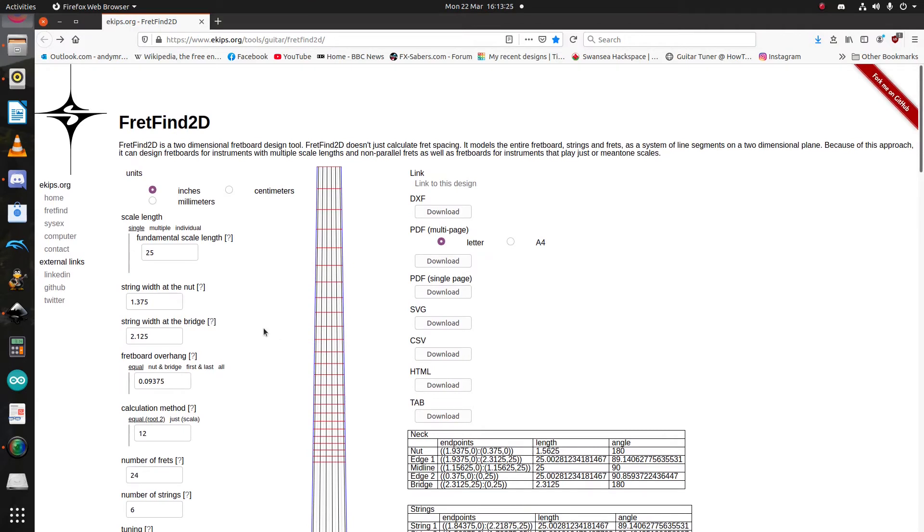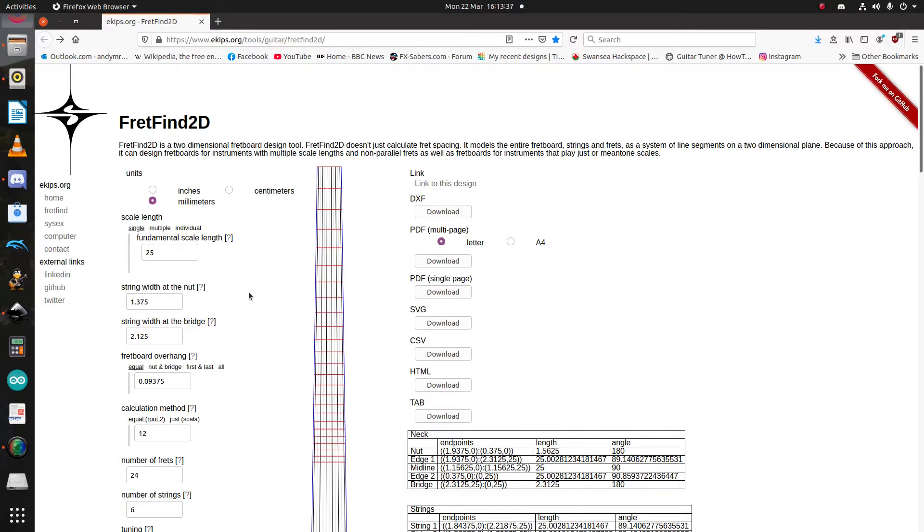Okay, so let's make a fretboard. Step one is picking your units. Now, being British, I work in metric. But if you insist on defining your units in multiples of barleycorns, FretFind does accommodate freedom units. However, in practice, it's one or the other.